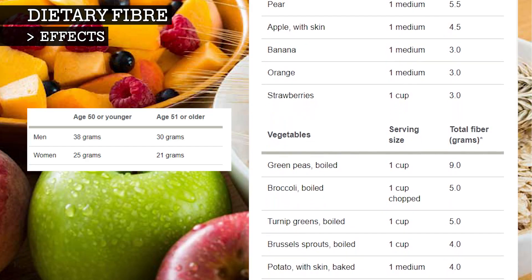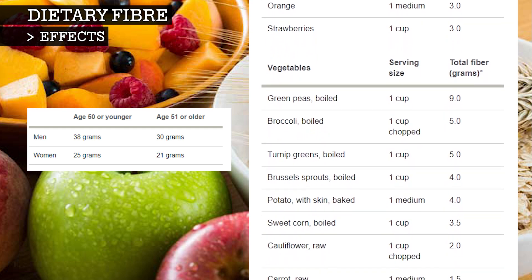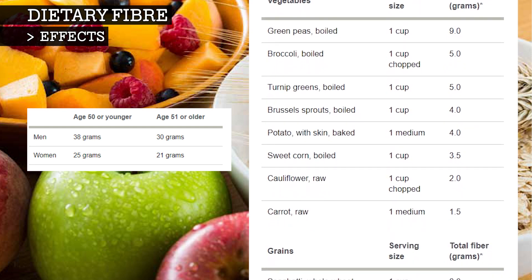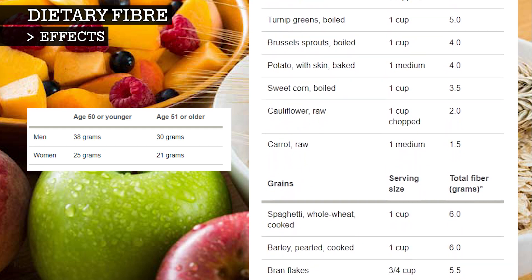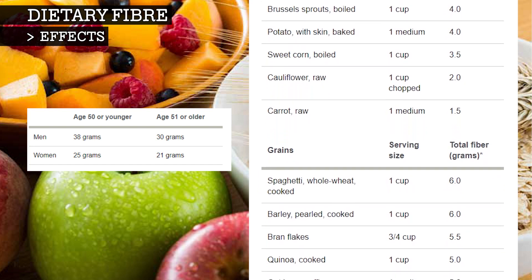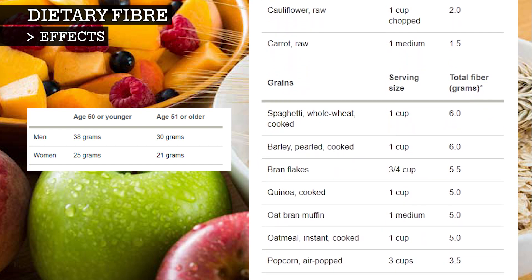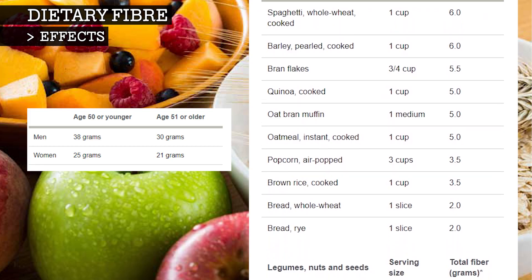It is recommended that those aged 50 or younger consume 38 grams of fibre per day for men and 25 grams for women. Those aged 51 or older should have 30 grams for men and 21 grams for women.